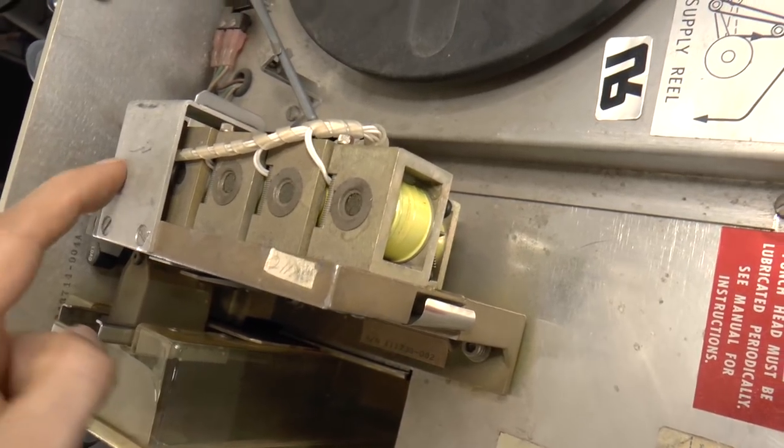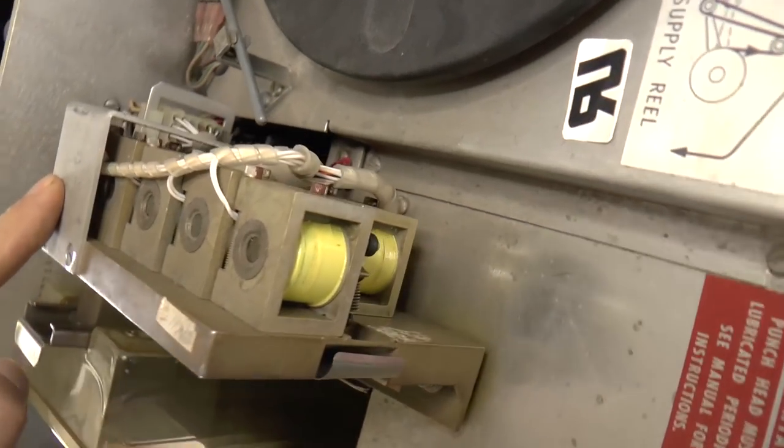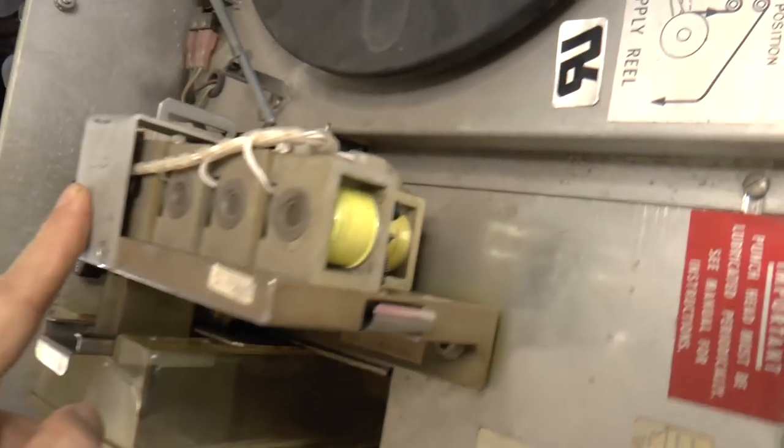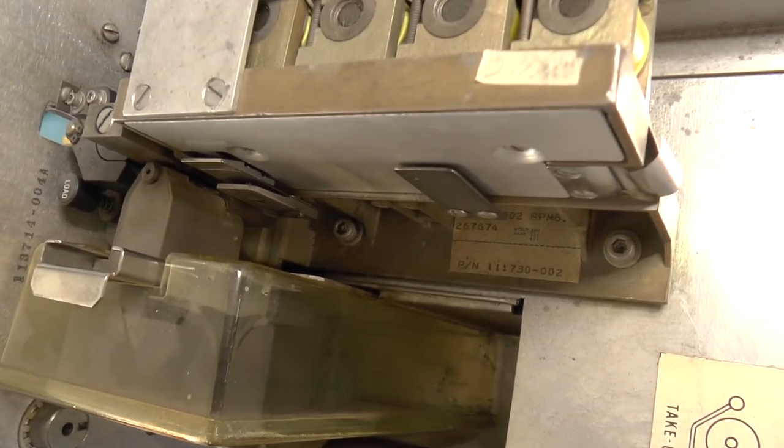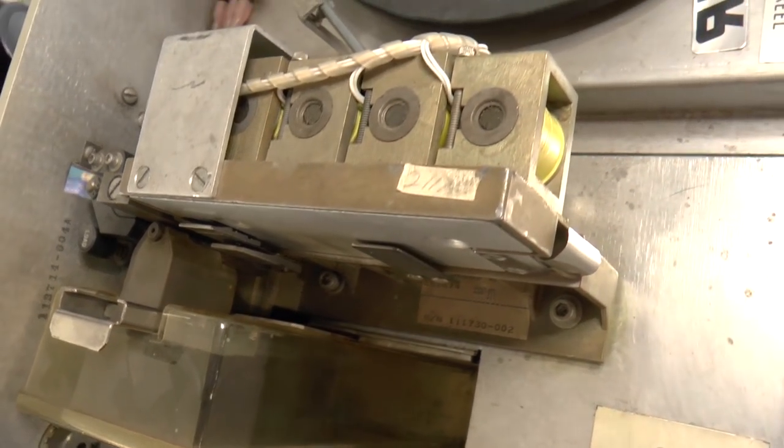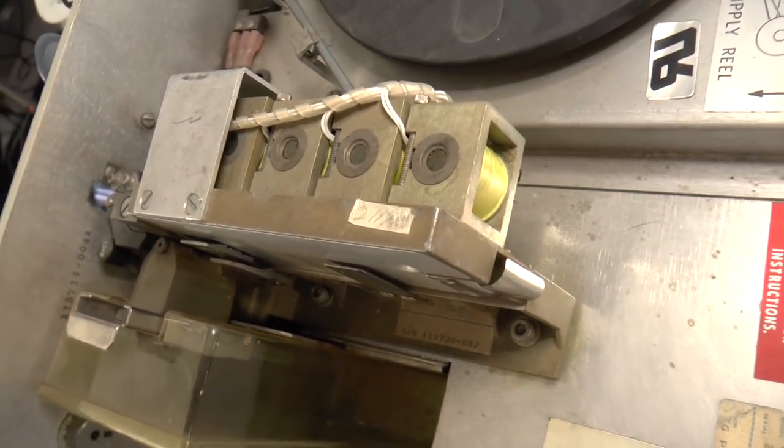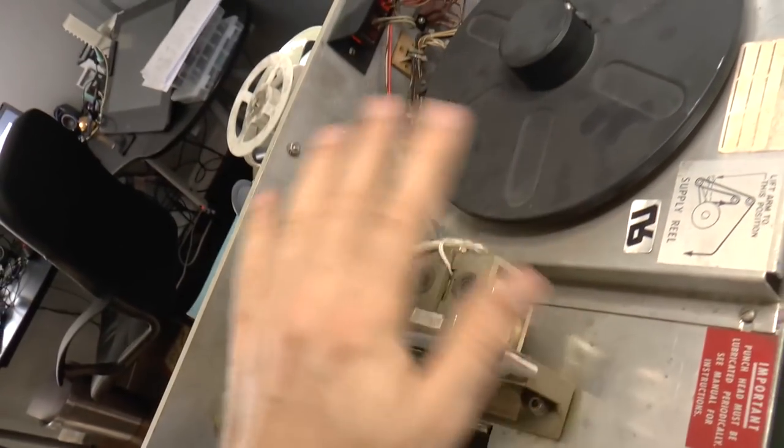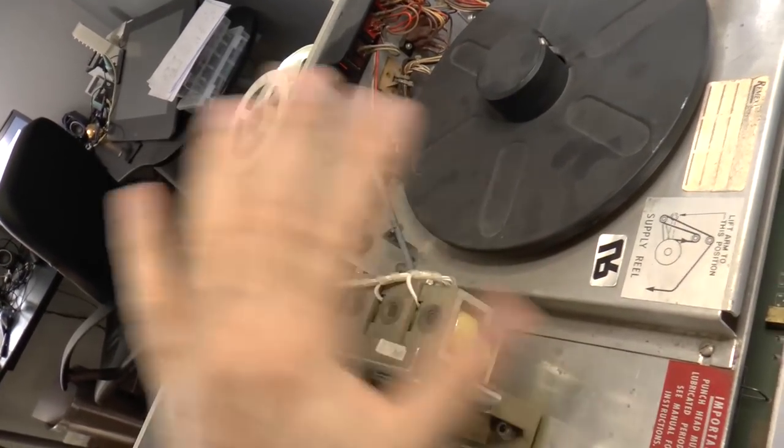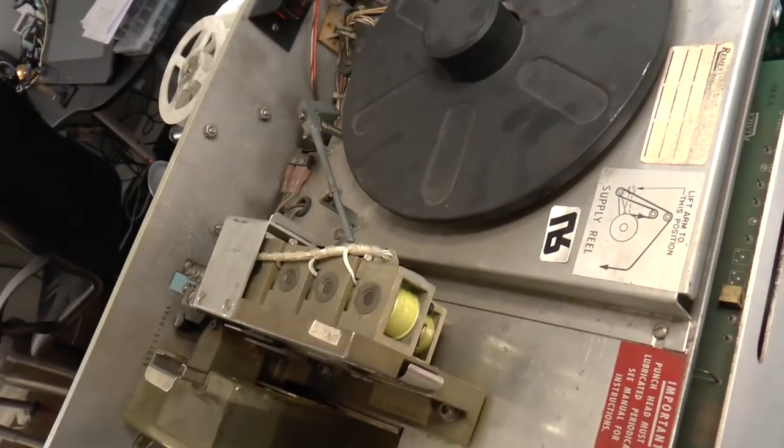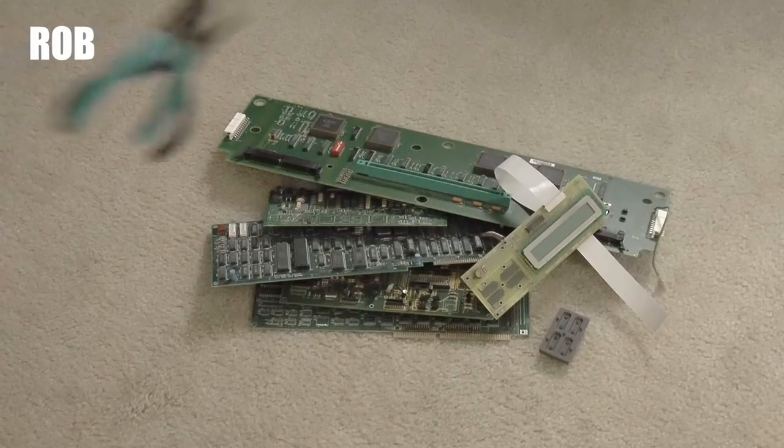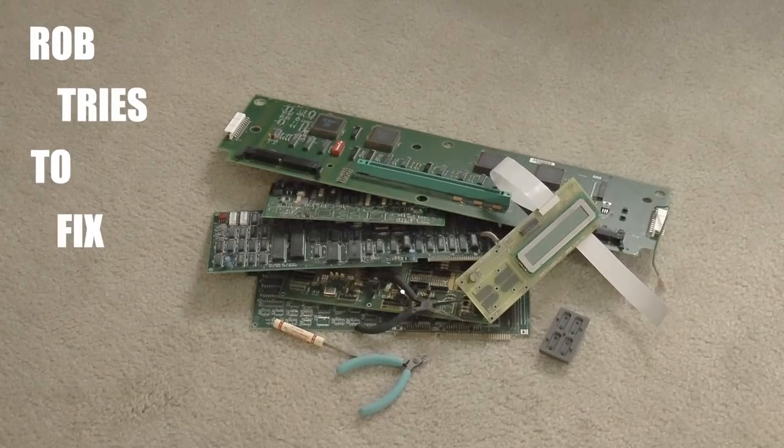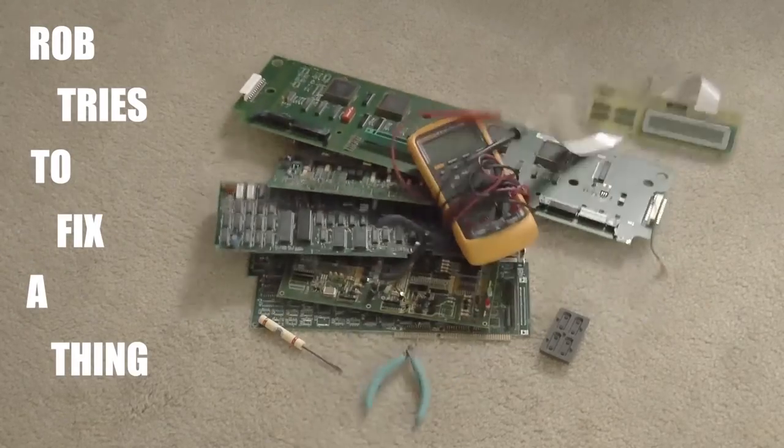So okay, bye bye punch perforator thing. Rob tries to fix a thing.